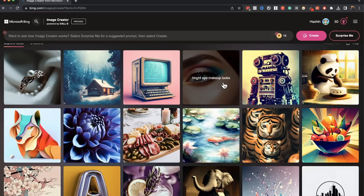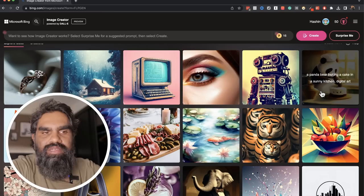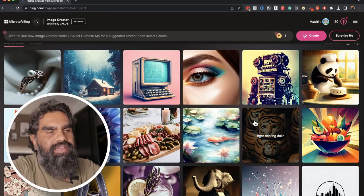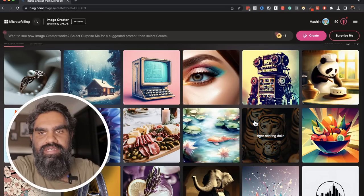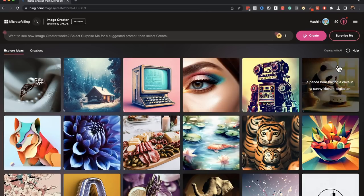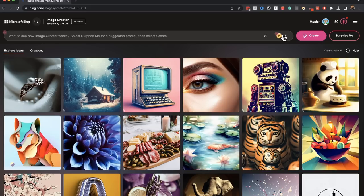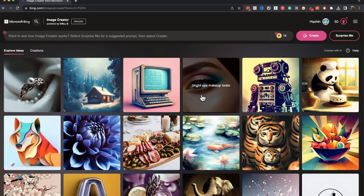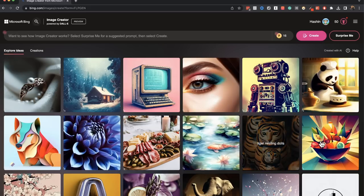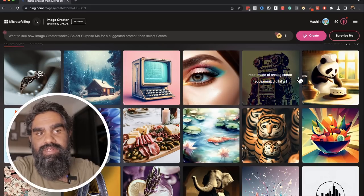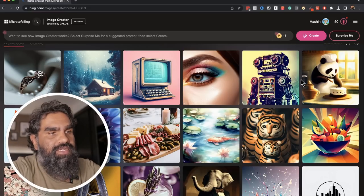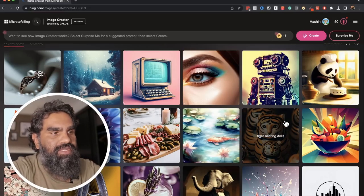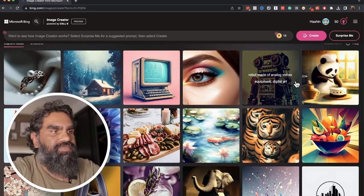Bright eye makeup looks. A panda baking a cake in a sunny kitchen. Digital art. You can look at these prompts to get an idea of how to create a prompt. And when you sign in, when you come here for the first time, you'll have 25 boosted credits, which means that you can generate these images at a faster pace. After that runs out, it doesn't mean that you cannot generate images anymore. It just means that it'll be a bit slower.